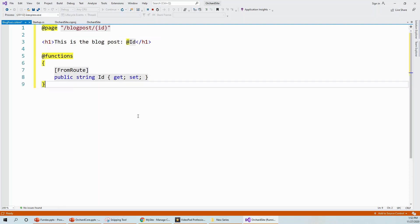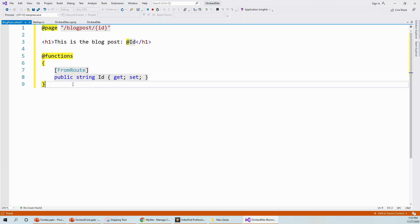At the top we have `@page`, then `@page` directory, then `@page` model with the route `/blogpost/{id}` — the `id` will be evaluated from the URL. There's also a `public string Id` property with getter and setter. This `Id` property is received through model binding from the route. Whatever `id` is sent through the URL will be written here.